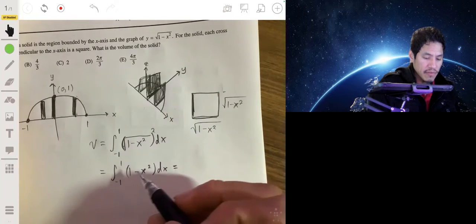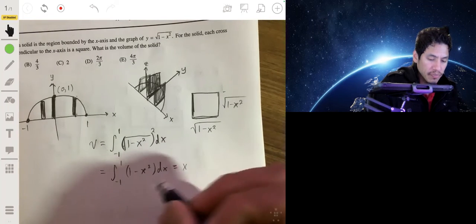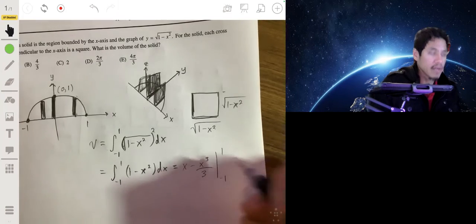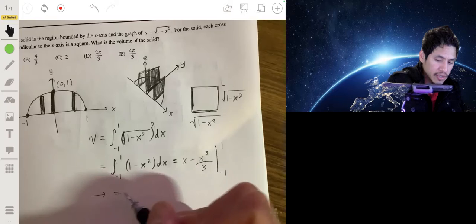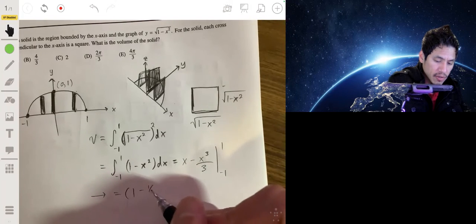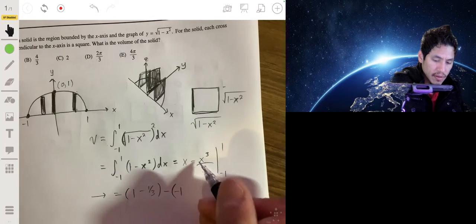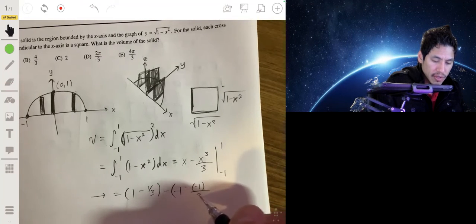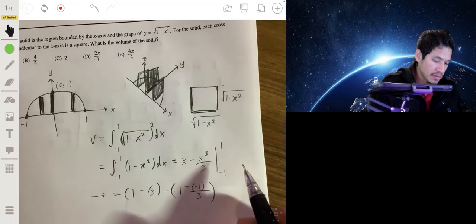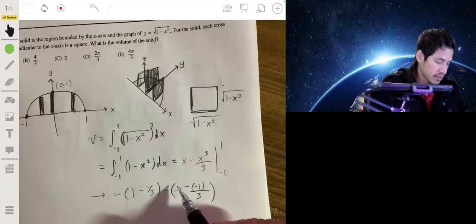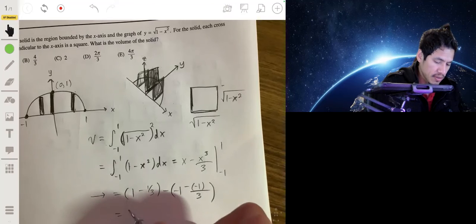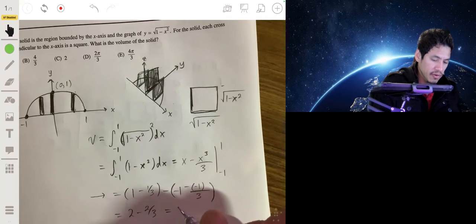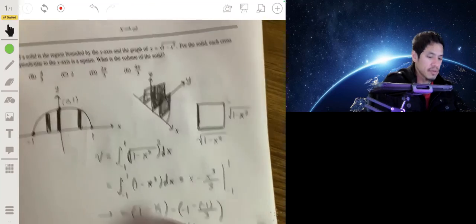When you square the square root, the square root cancels and you get just 1 minus x squared. So we integrate 1 minus x squared from negative one to one. The antiderivative is x minus x cubed over 3. Evaluating from negative one to one: (1 minus 1/3) minus (negative 1 minus negative 1/3) gives 2/3 minus (negative 2/3), which equals 4/3. So our answer is b, which is 4/3.